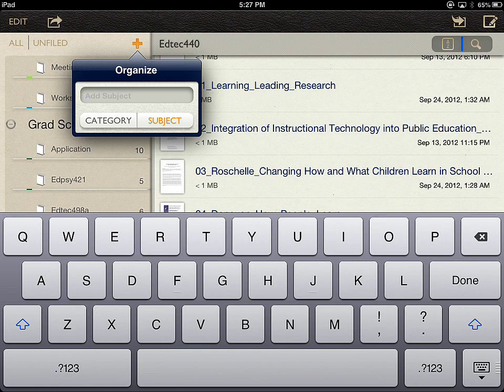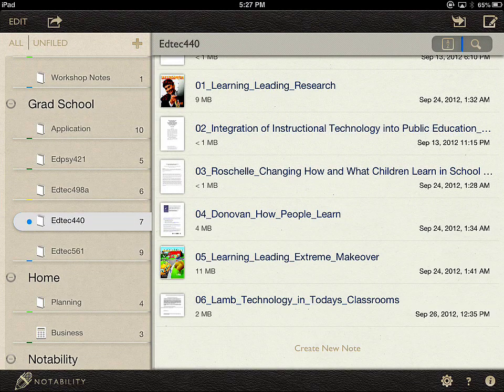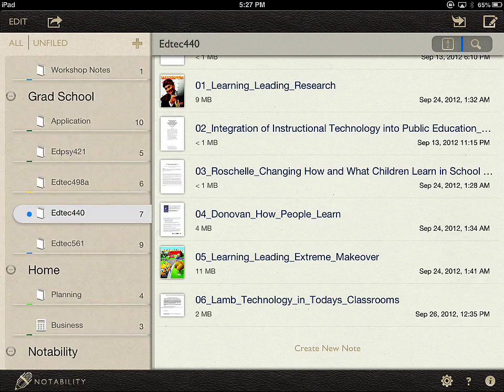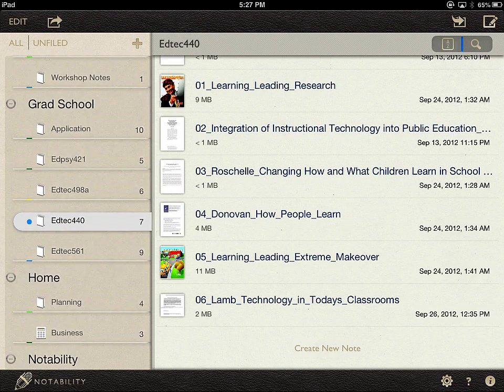If I wanted to create a new Notability category, I just type the name, select Category, and click Done. Now I have a category at the very bottom for Notability.